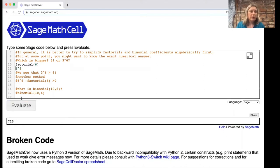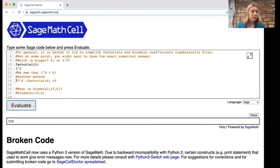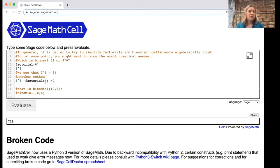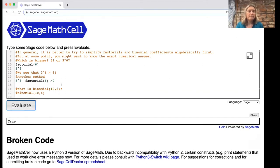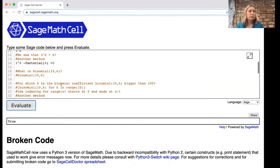We could then compare with three to the sixth which is 729. So three to the sixth is bigger than six factorial. Another method is to write out three to the sixth minus factorial six greater than zero and then this program will say true.